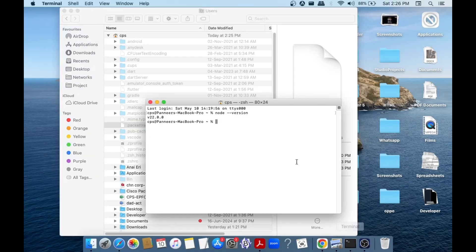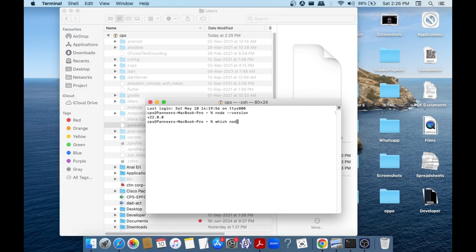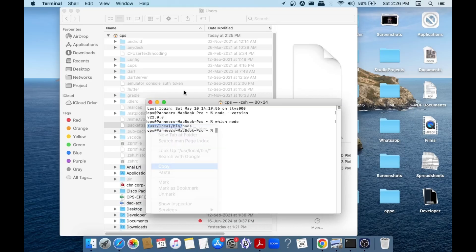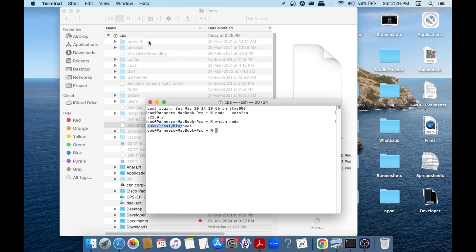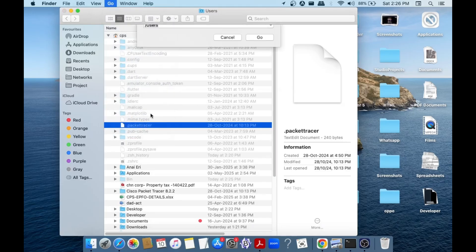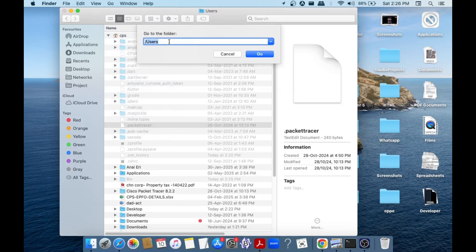This time run the command which space node and we'll be taken to this particular path. So what you can do is you can just copy this path till bin, just copy the whole thing. Copy it and again now go to the Finder, same go and go to folder. This time just paste the path that you have copied and select go.